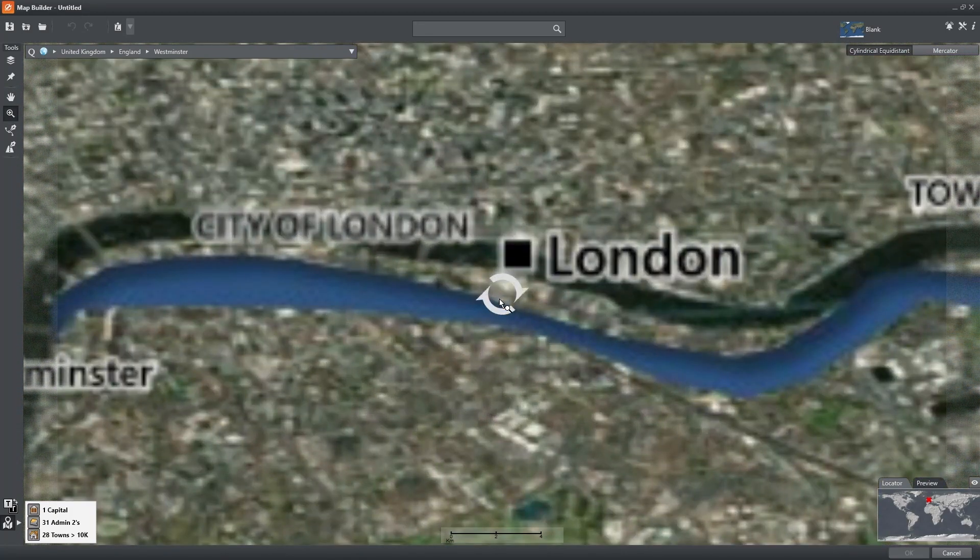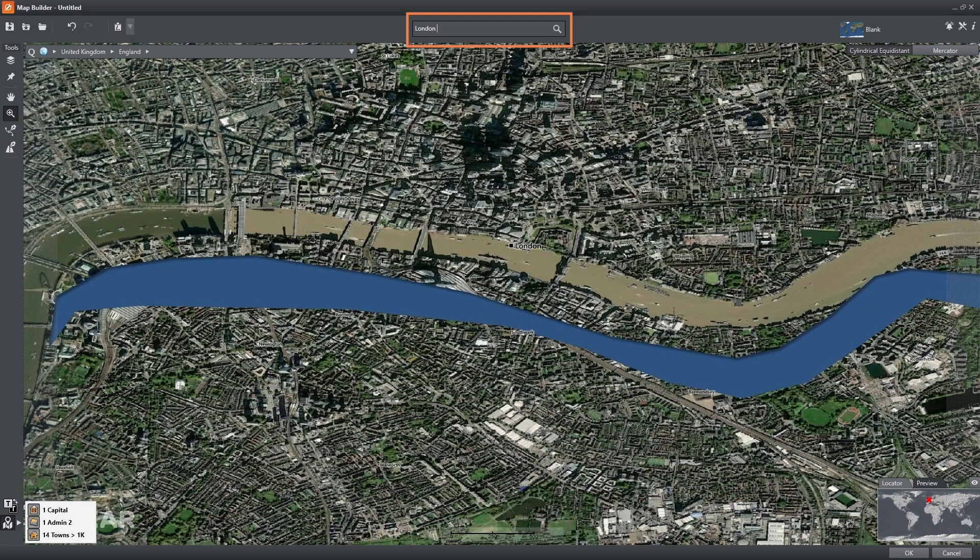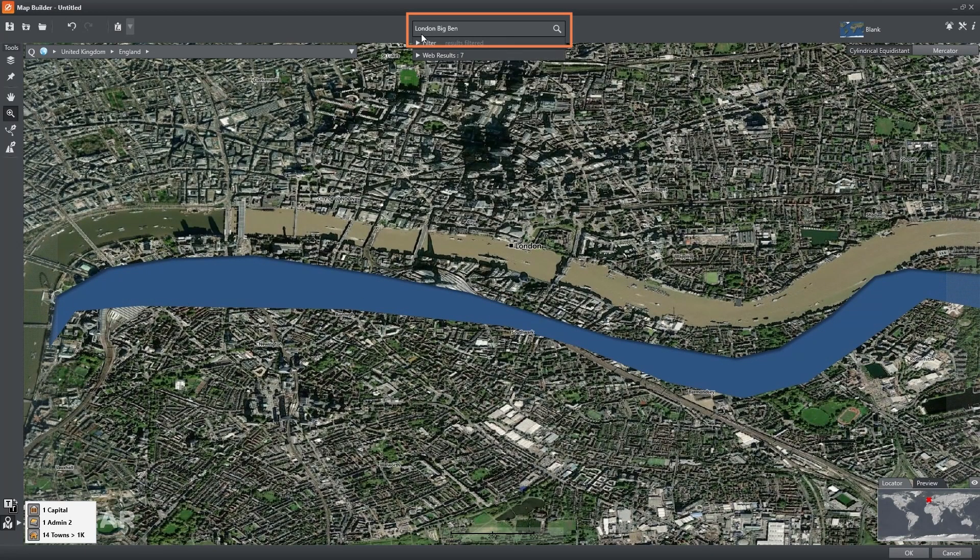Let's choose Big Ben and then narrow the search by typing Big Ben in the search field.